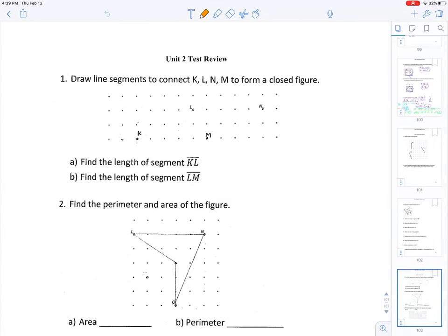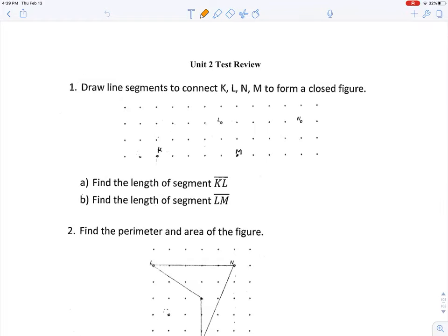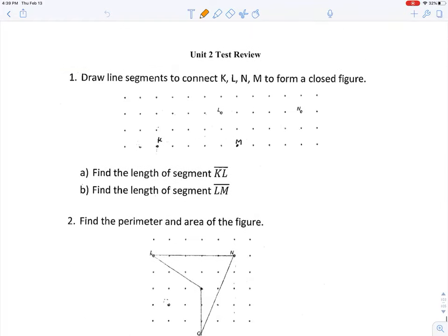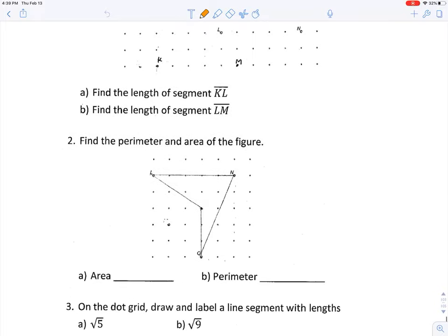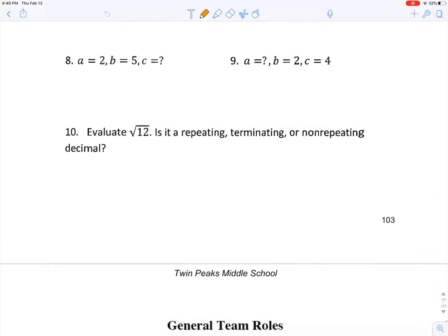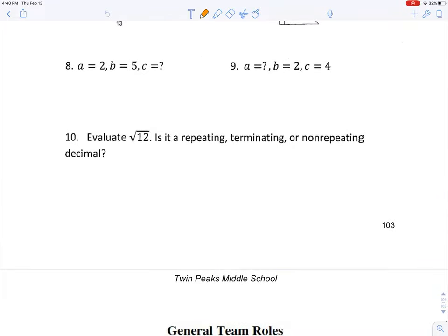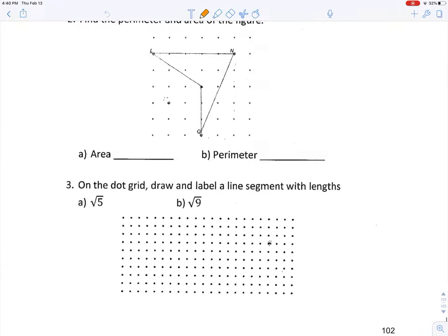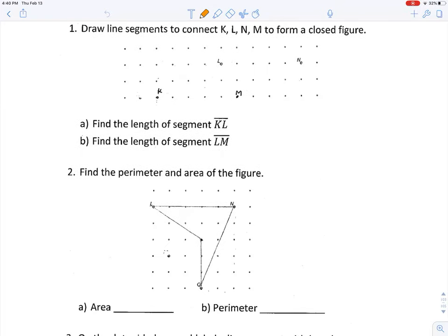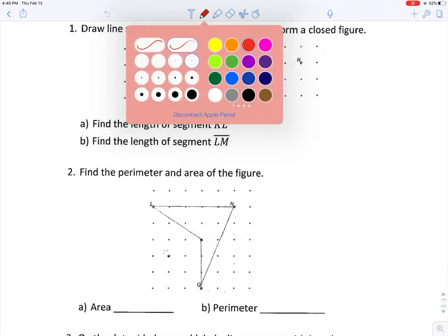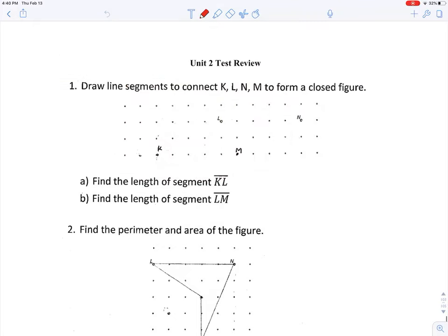Alright, good evening mathematicians. In this video I'm going to walk you through your Unit 2 test review — Unit 2 in Math 8, that is 'Looking for Pythagoras.' I'm going to go through pages 102 and 103, which is your study guide. Let's just go ahead and dive right in.